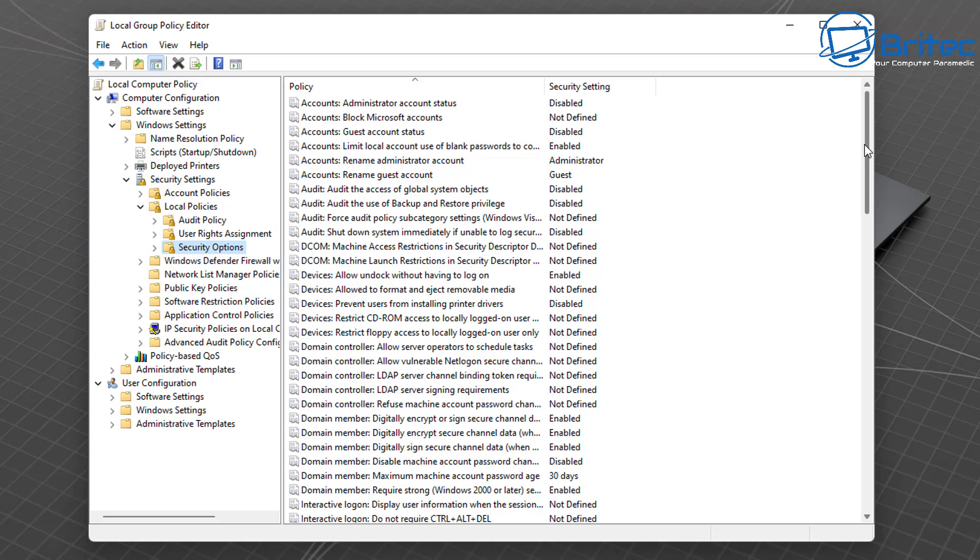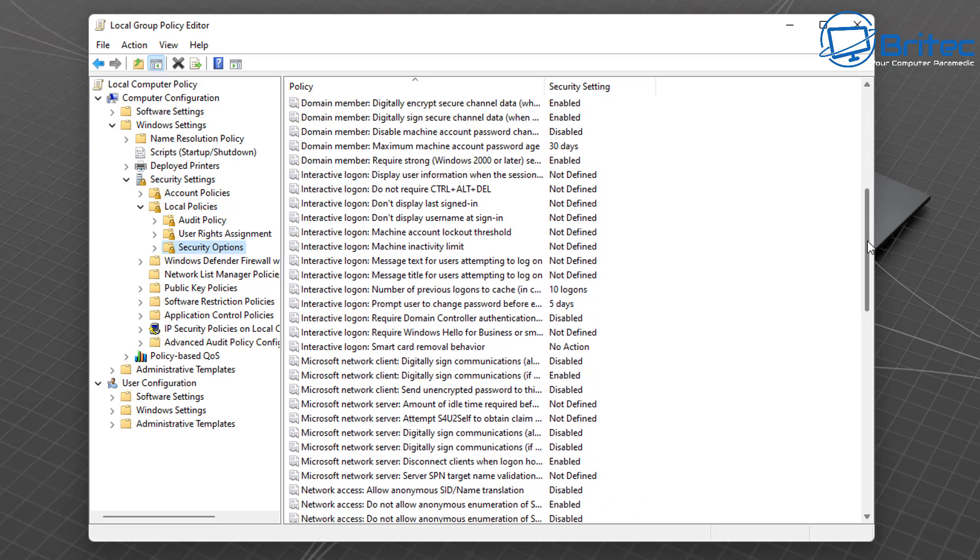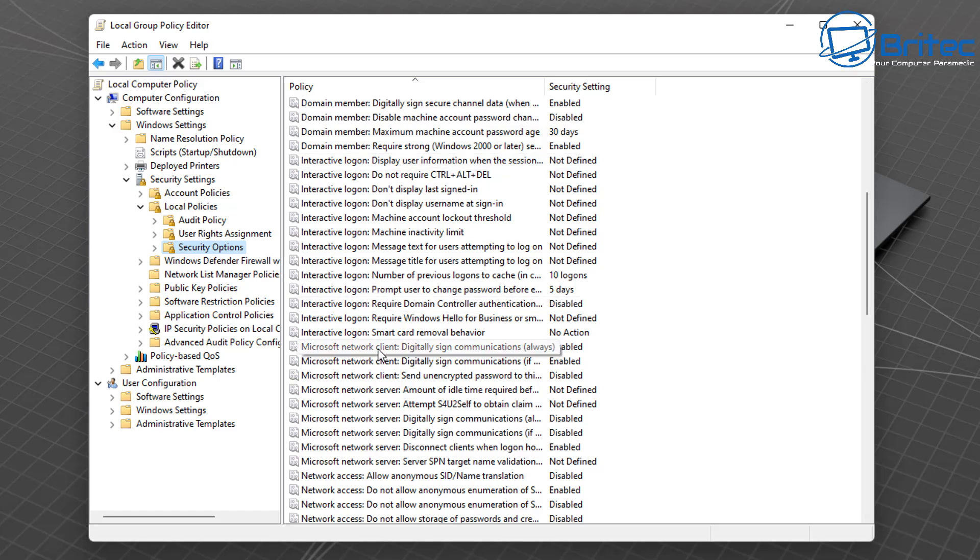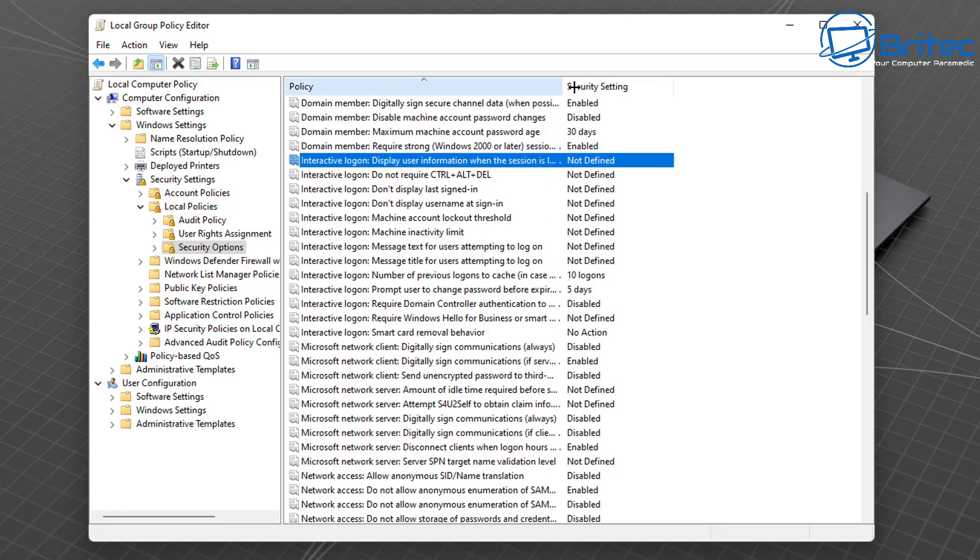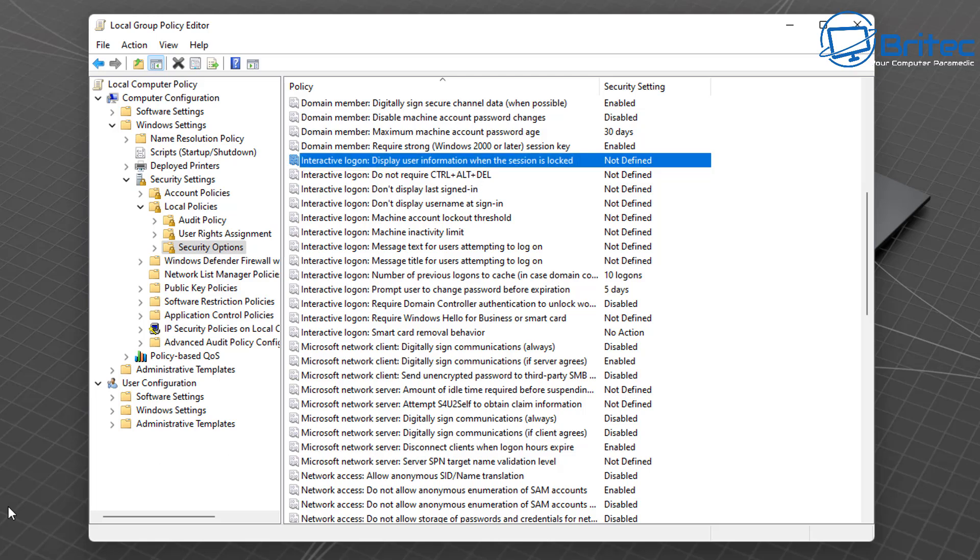Now in here we're going to get a lot more control on what you can actually see on the login screen. So in here we're looking for Interactive Login. So in the Interactive Login we're looking for Display User Information When the Session is Locked.